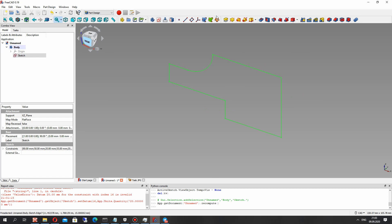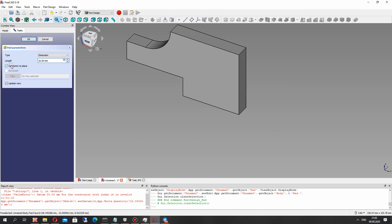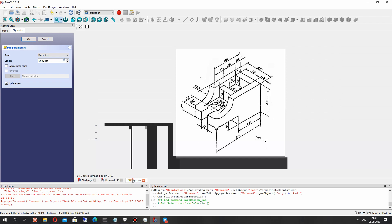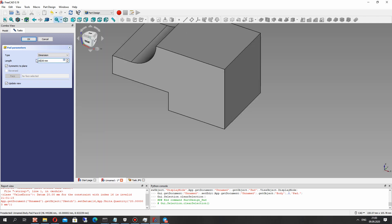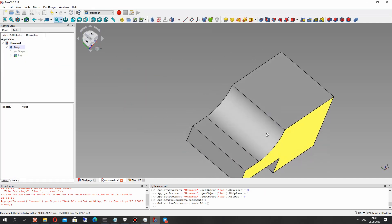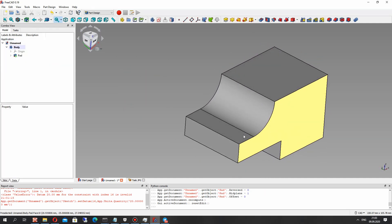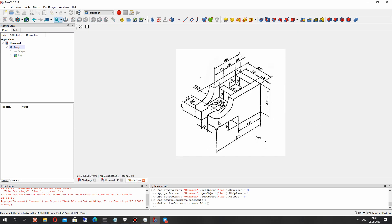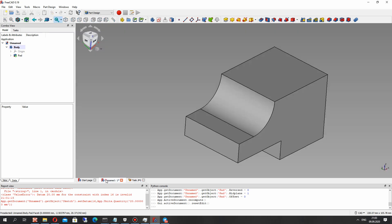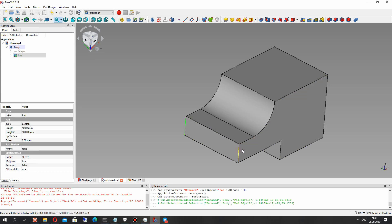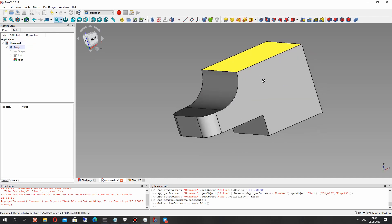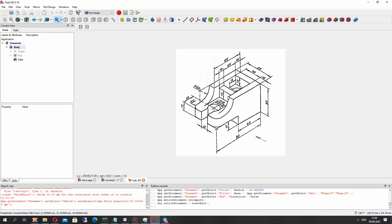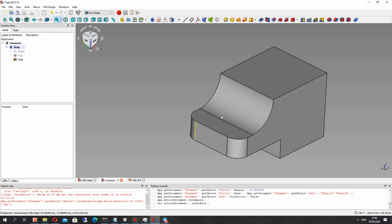Let's make the extrusion operation. It is symmetric about the coordinate system — 90mm. Let's make this fillet: choose the edges and set 10mm.